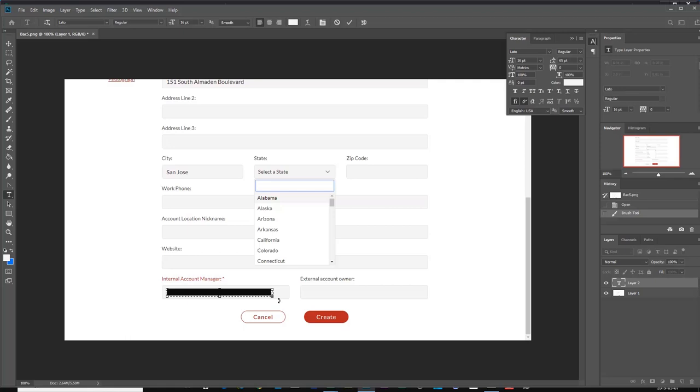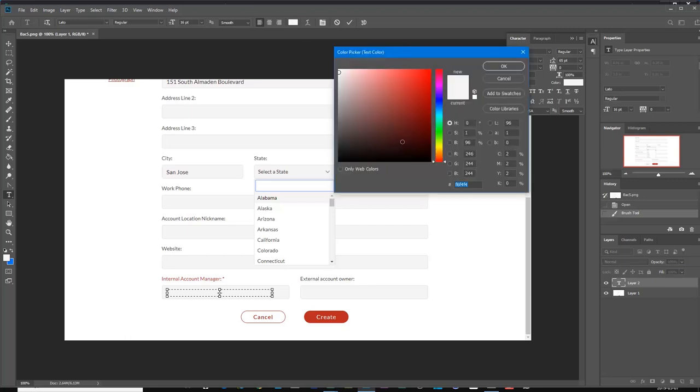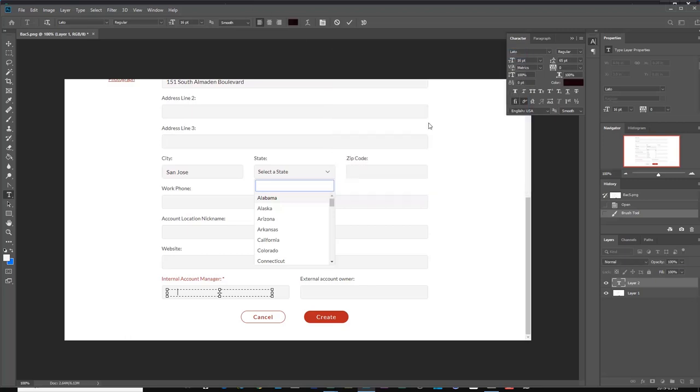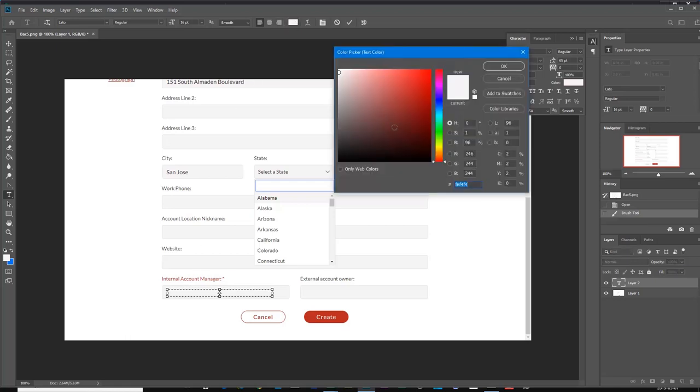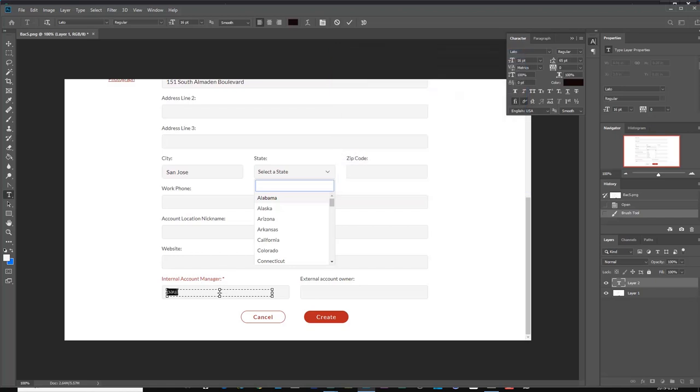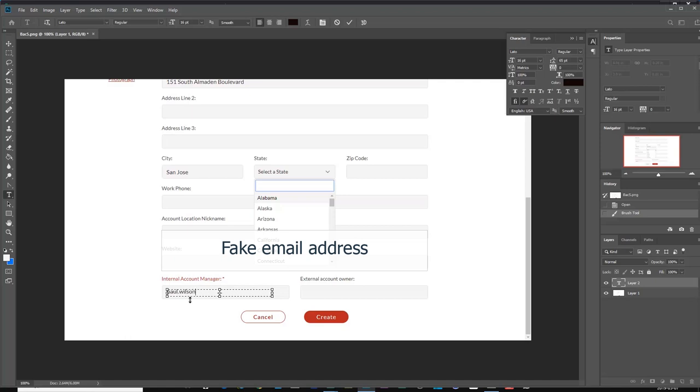So we'll just make up a fake email address that would be in keeping with the email address you would see from such a company. So let's just put in a color here, and we'll just make up an email address that you might see if you worked at this particular company.